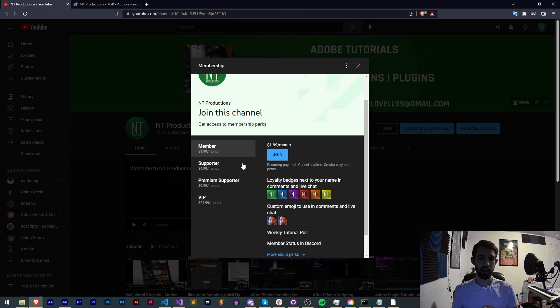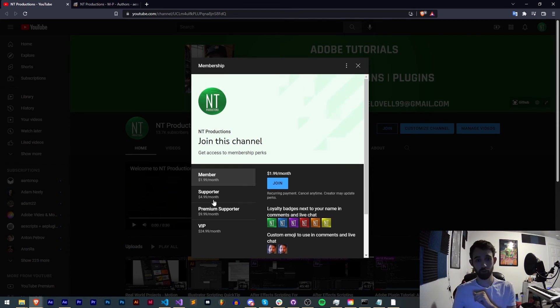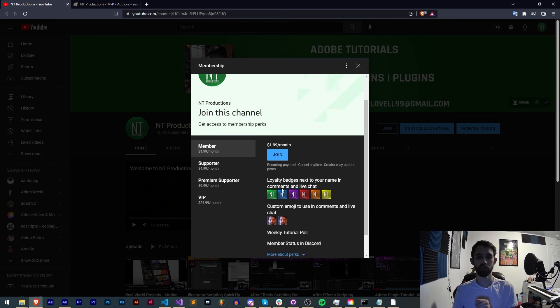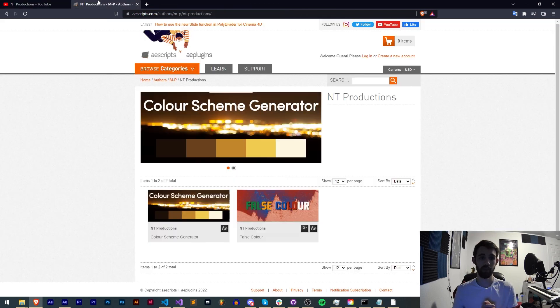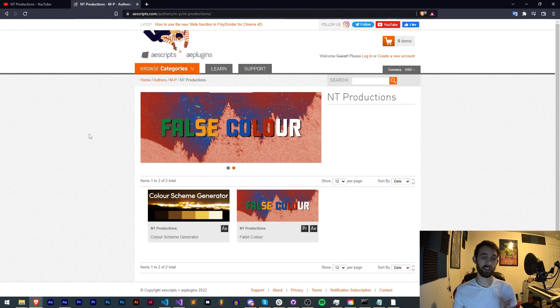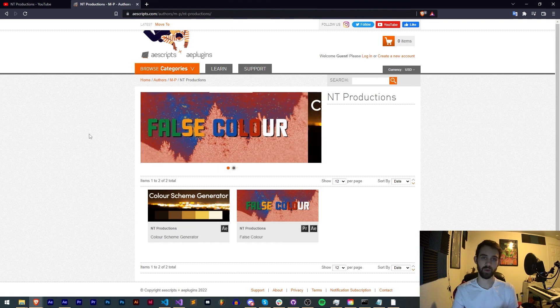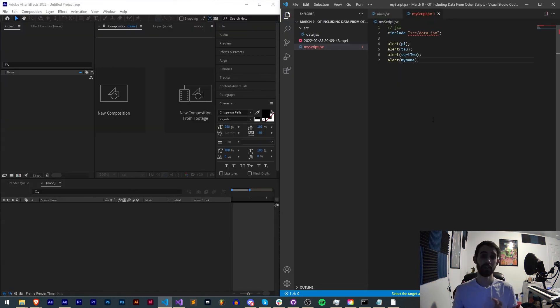And if you'd like to help support us on YouTube you can do so in the link in the description down below. Become a member supporter, premium supporter, or VIP which comes with cool perks like Discord status, VIP streams, code in advance and much more. And in the description you can check us out the links for aescripts, Adobe Exchange and Gumroad to check out some of my other work and products. Thanks again for watching, we'll see you next time.